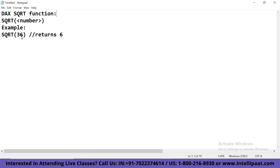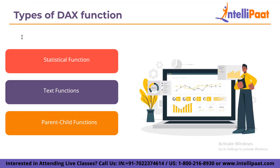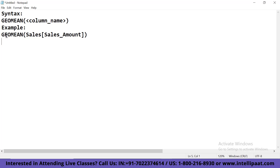Next we have statistical functions. The statistical functions carry out DAX expressions which are used in statistical models and aggregations. Some of these functions include DAX BETA.DIST, DAX CONFIDENCE.NORM, and for example GEOMEAN. The syntax for GEOMEAN is: GEOMEAN(column_name). This function returns the geometric mean of the given column. For example, GEOMEAN(Sales[SalesAmount]) will return the geometric mean of the sales amount column.